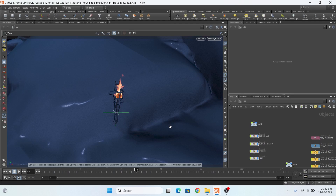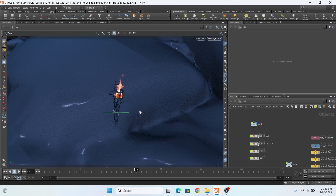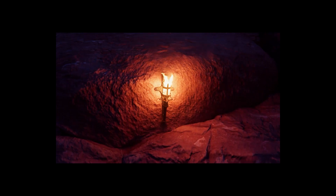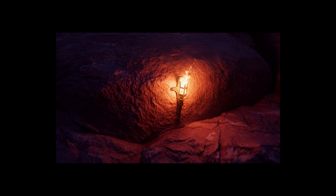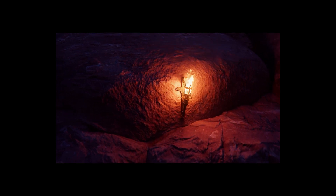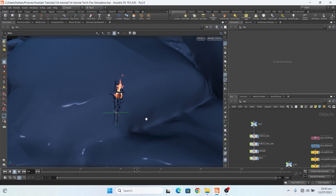Bismillahir-Rahmanir-Rahim. Hello everyone, welcome to GFX Farhan. In this video I will show you how to make a cool torch fire in Houdini. Before starting, please subscribe to my channel and press the bell icon so you never miss a new update. Here is my final result. Ok, let's get started.